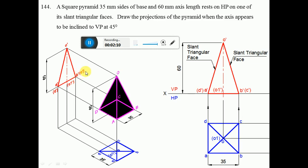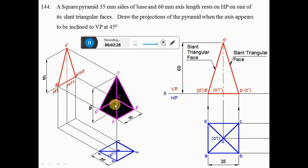Looking from the front view, we can see the height of the pyramid, which is 60mm. We have joined OA, OB, OC, and OD, where point O is exactly at the center of the square. When you look from the top view, ABCD is visible.